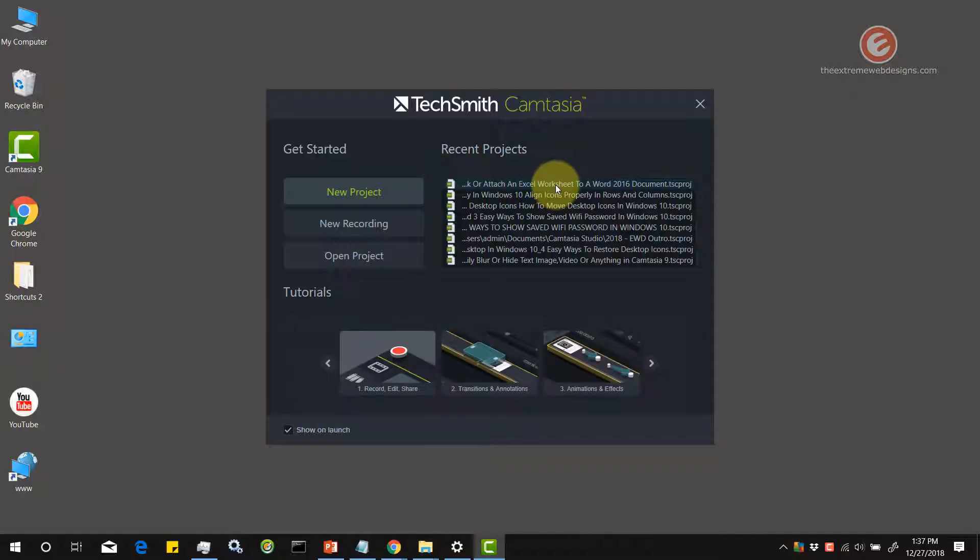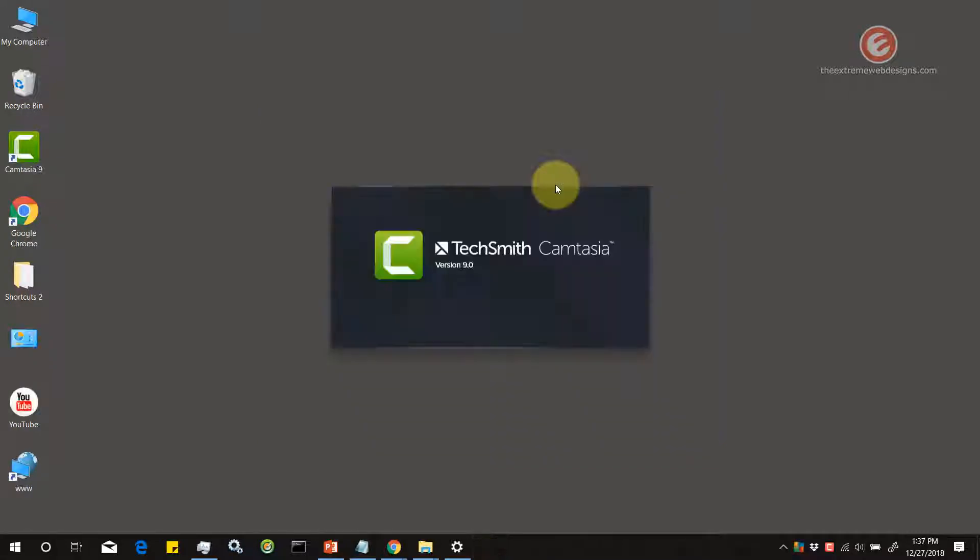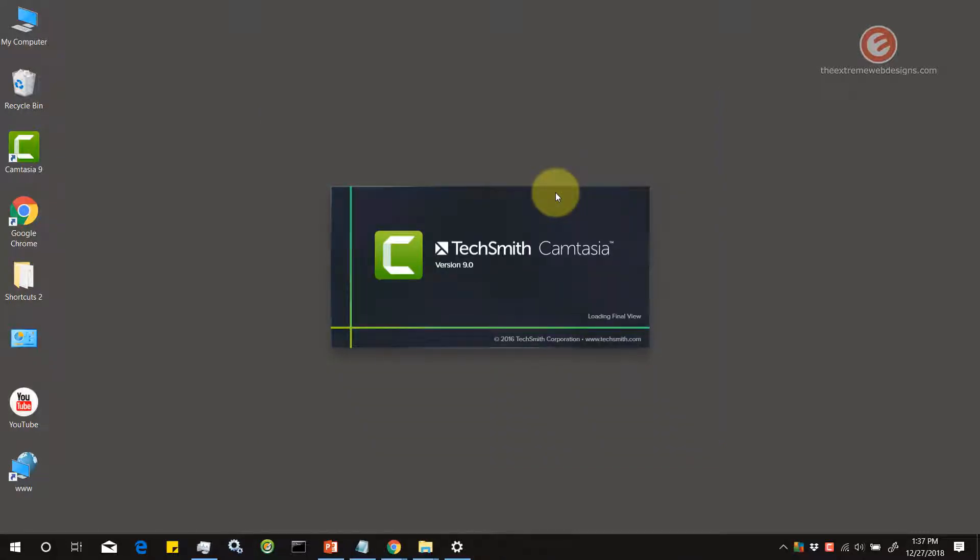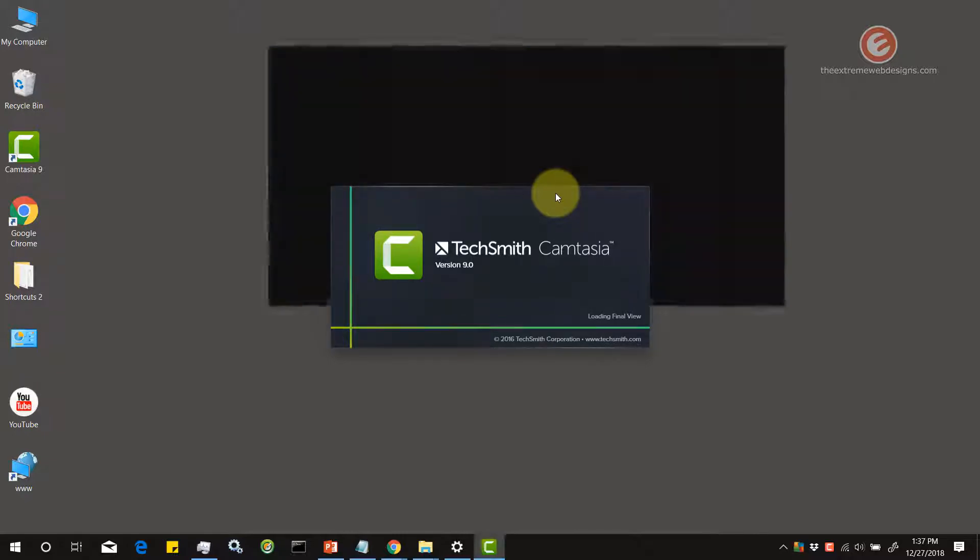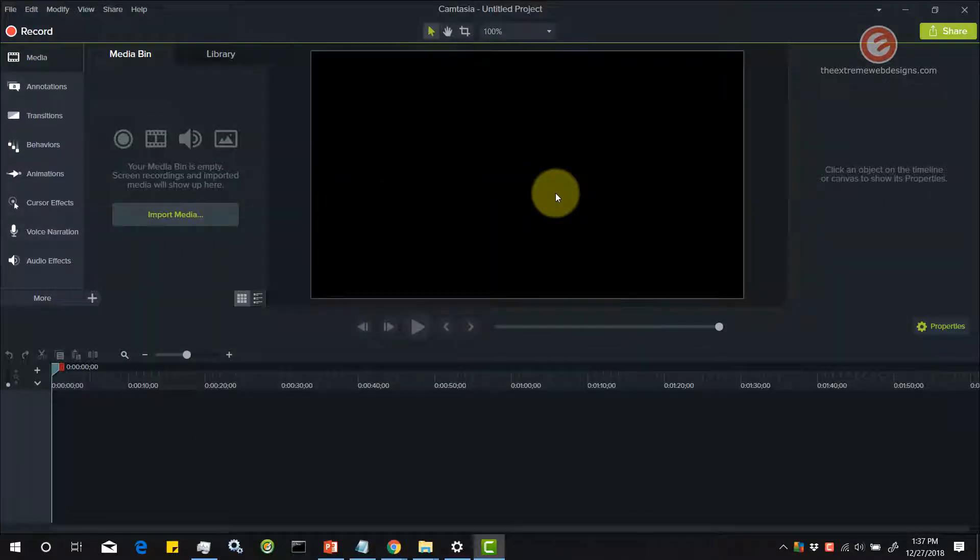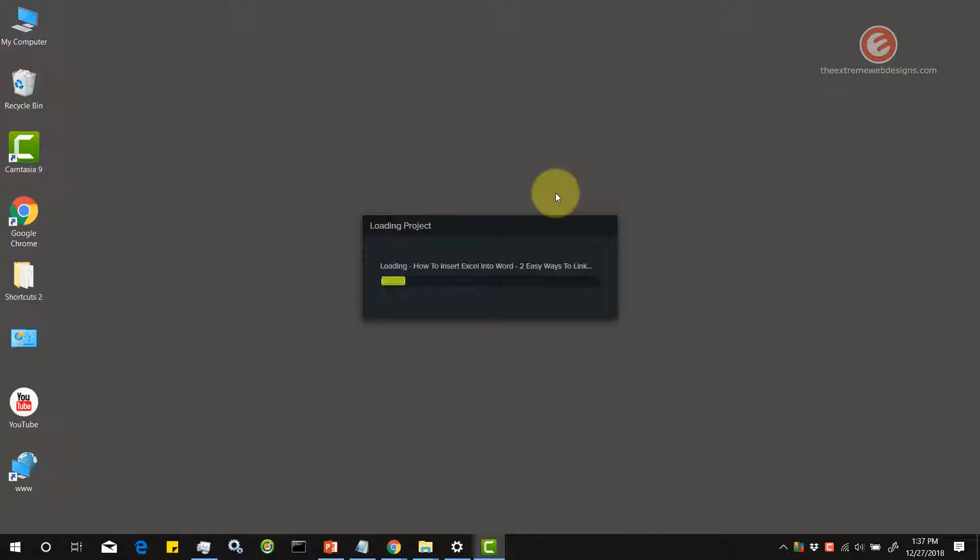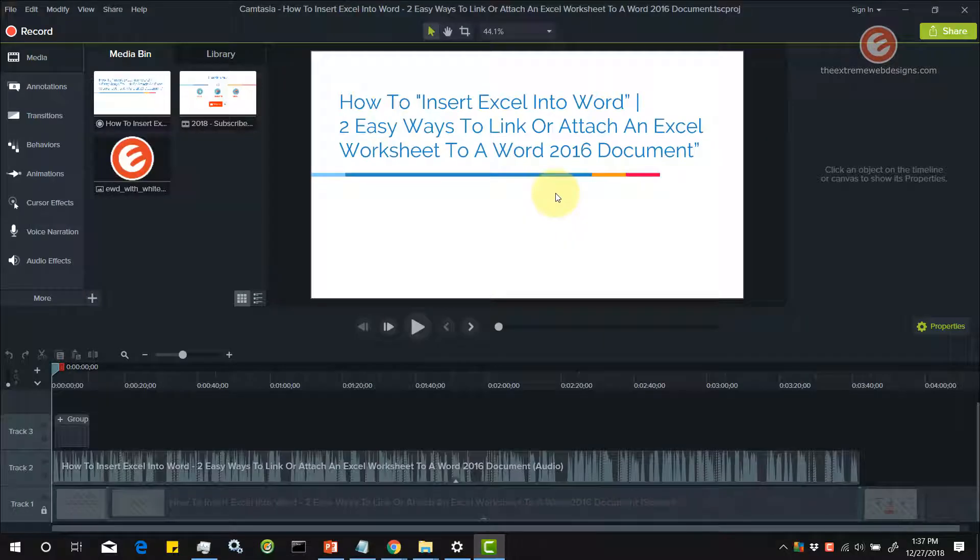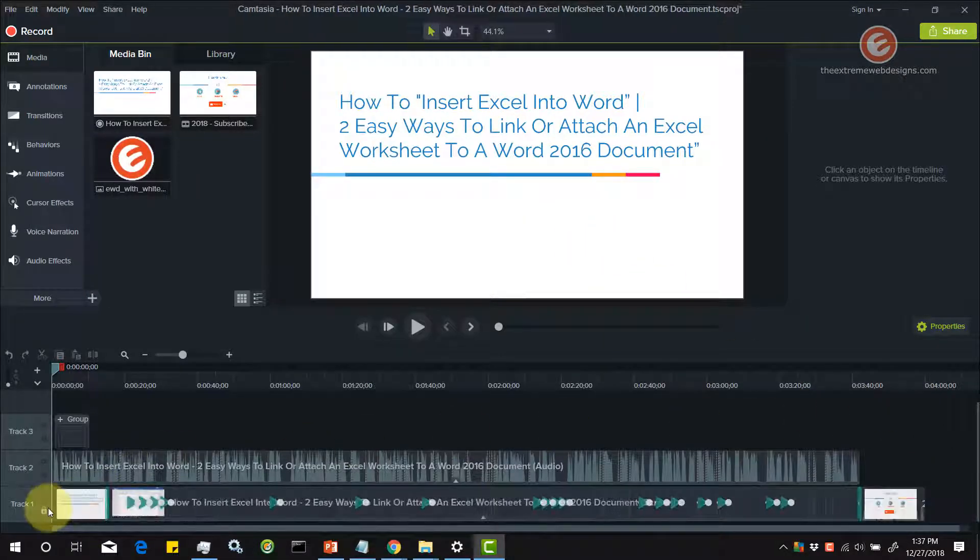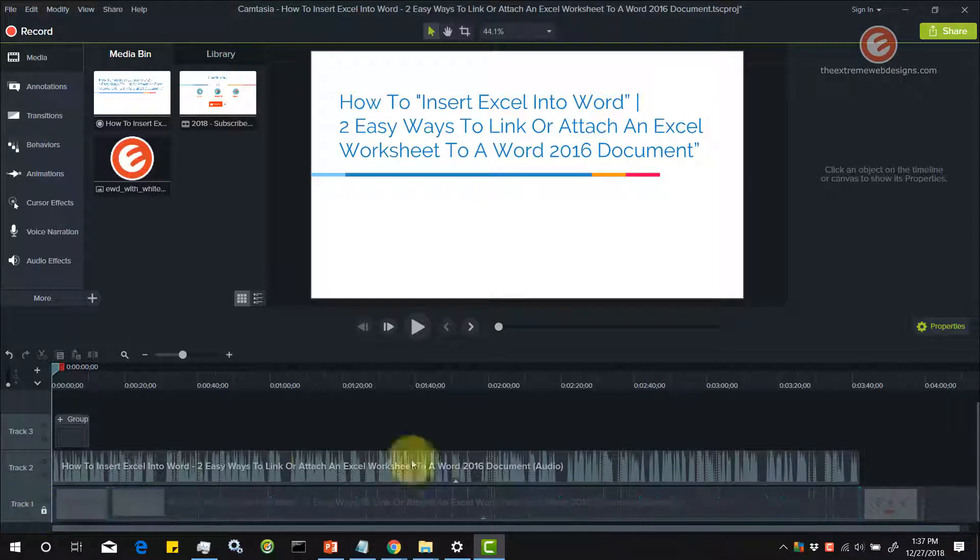Let's select that project. And once the project loads up, let's go to the place where we faced an issue.